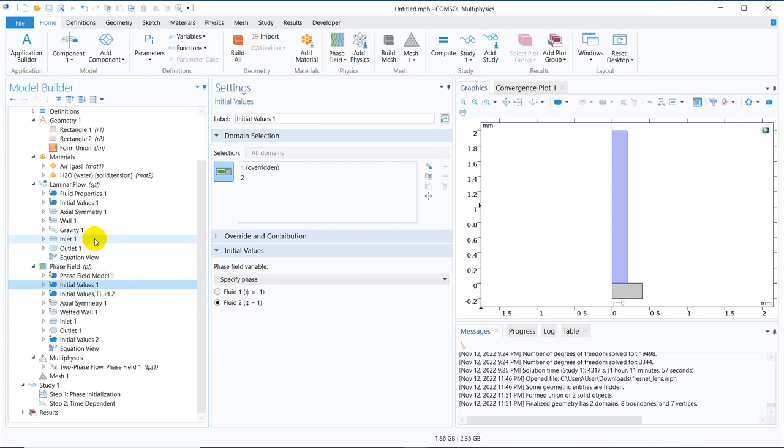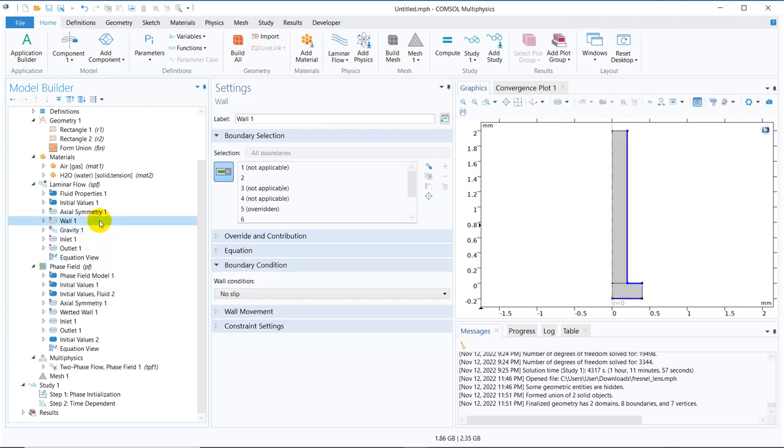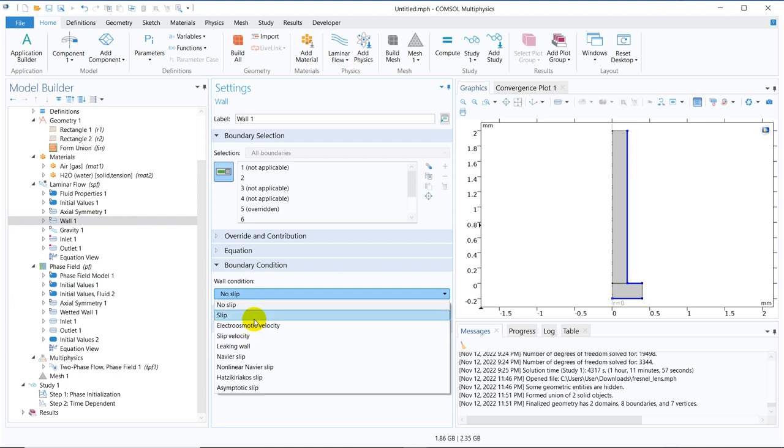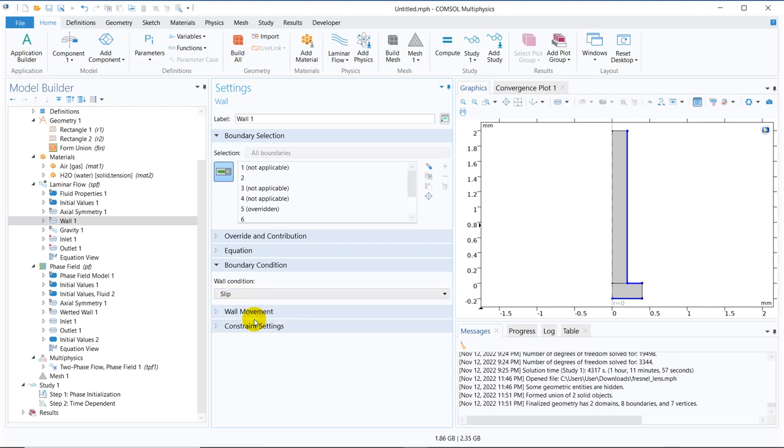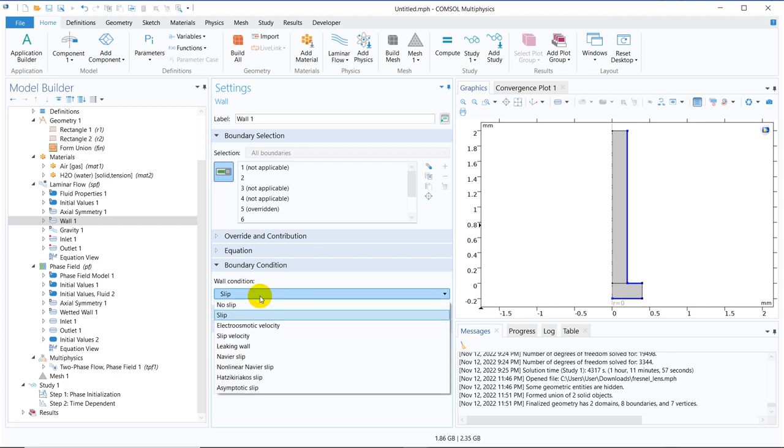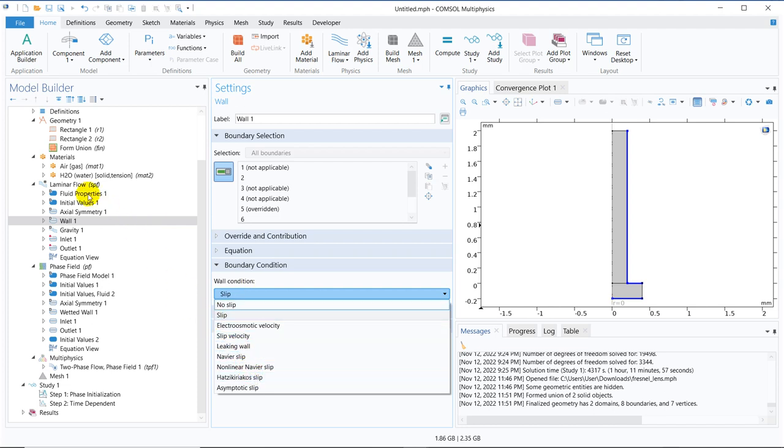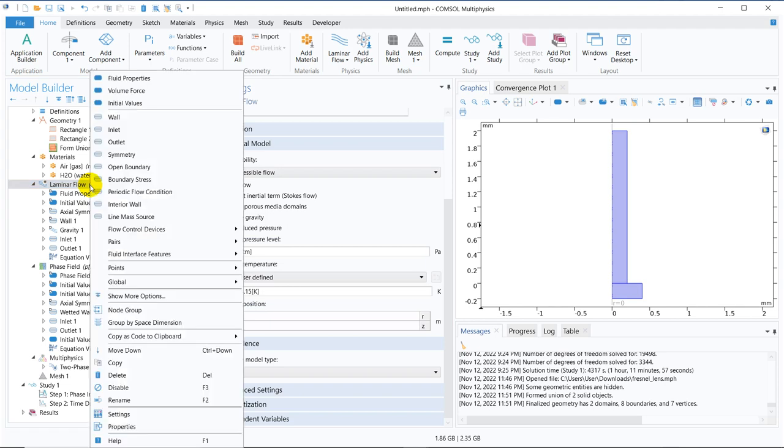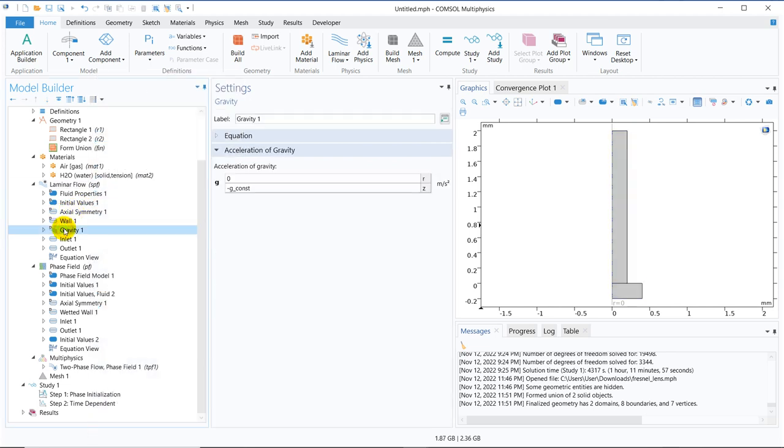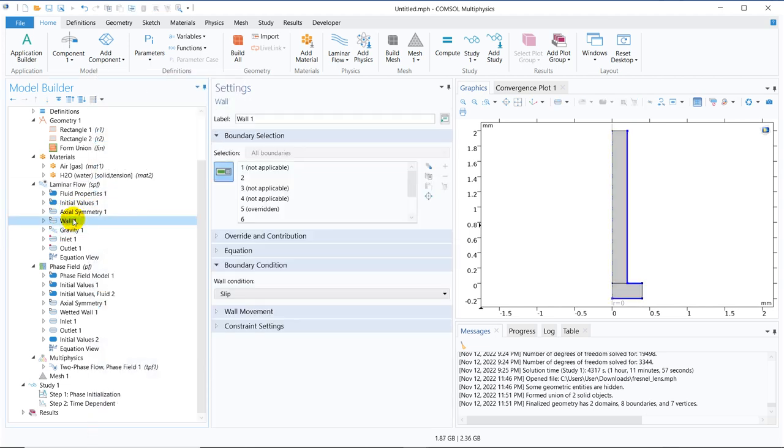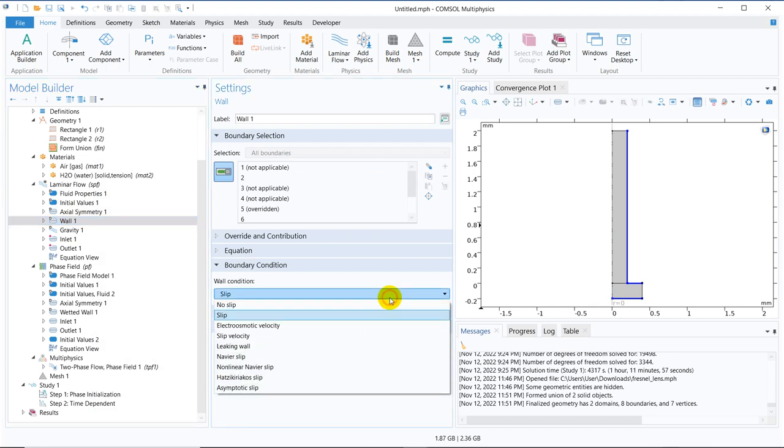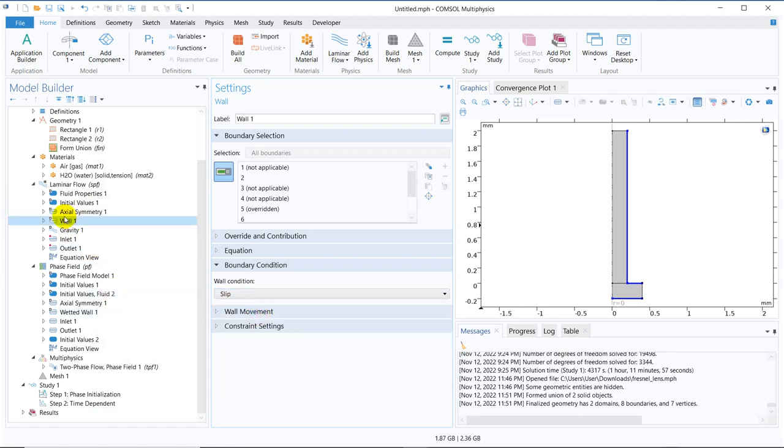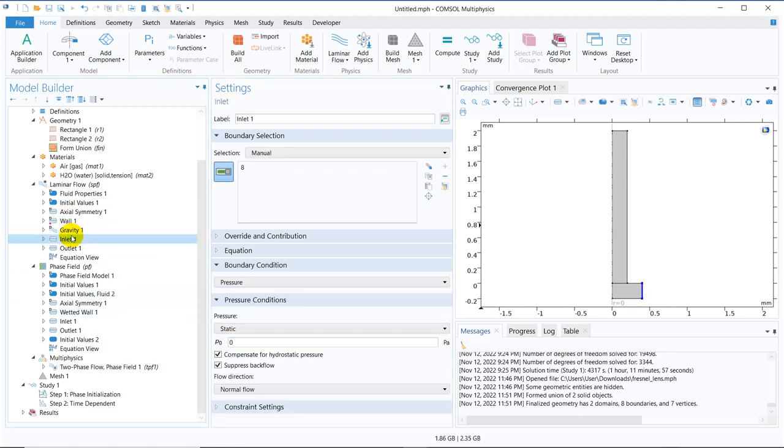Now, let us go to the wall instead of no slip. Let us take wetting wall or there will be some condition of slip wall. We don't take slip wall. We will take wetting wall. Even if we don't put wetting wall, it should work. But there should be some option for that. For the time being, let's go ahead with the slip wall.